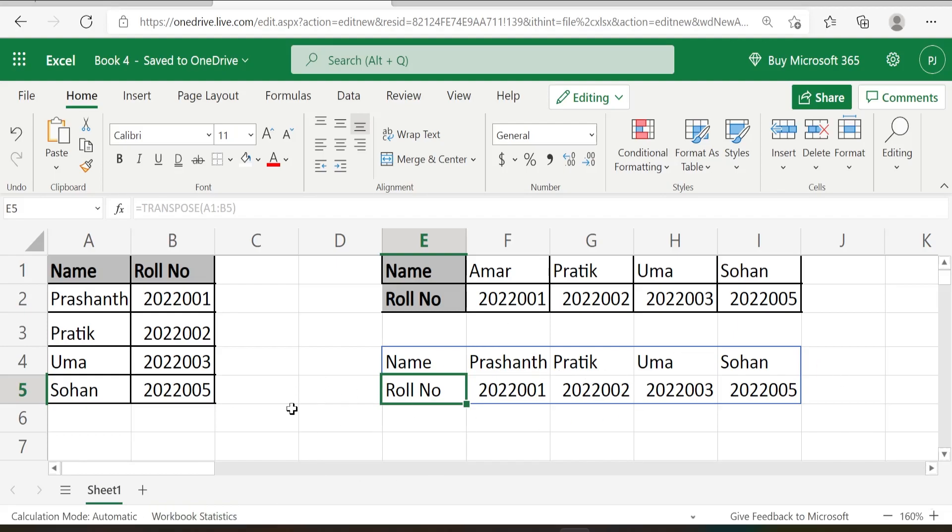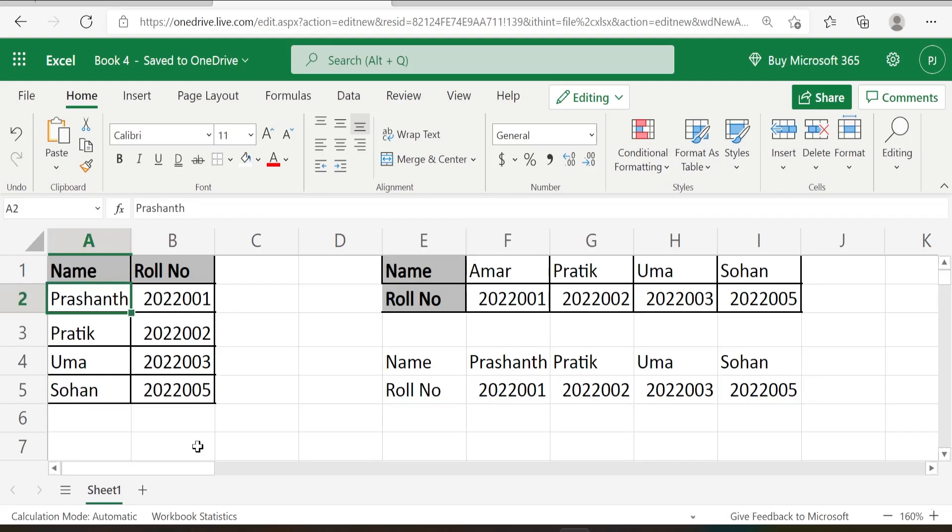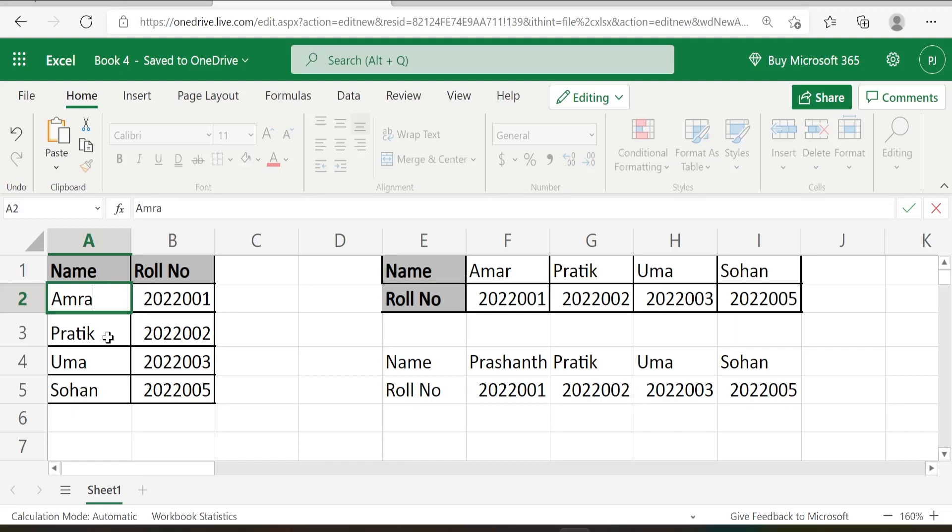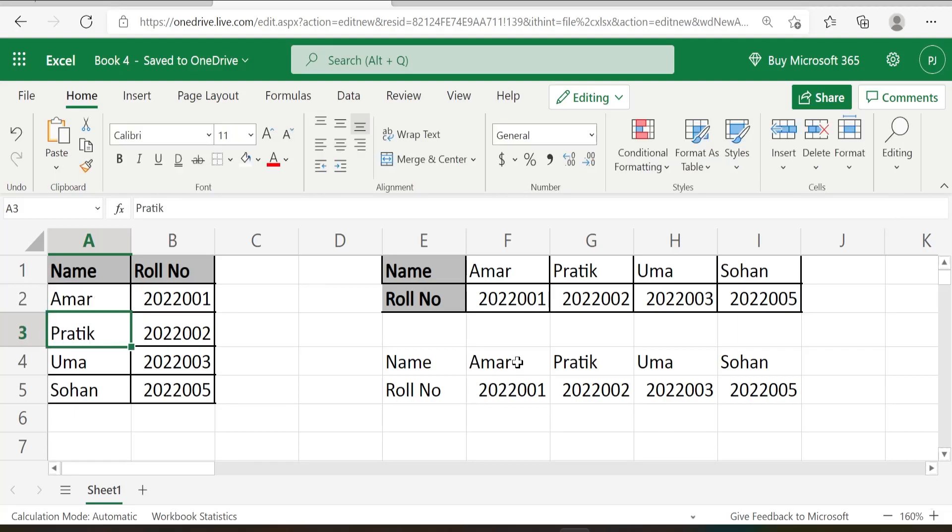Now let's cross check whether this is dynamic or not. So again, let me convert from Prashant to Amar. It is working.